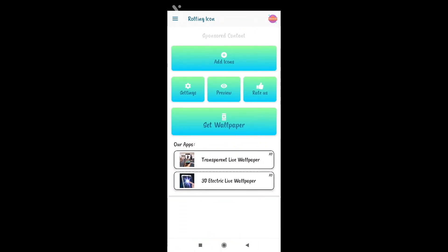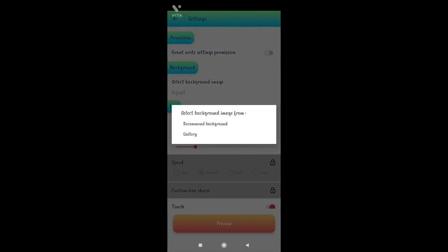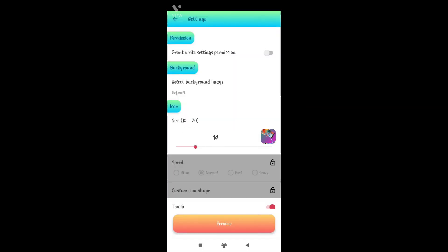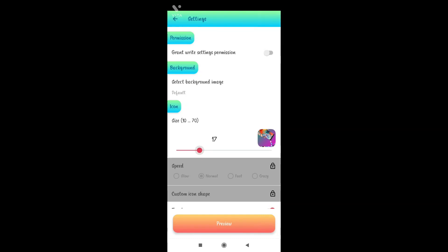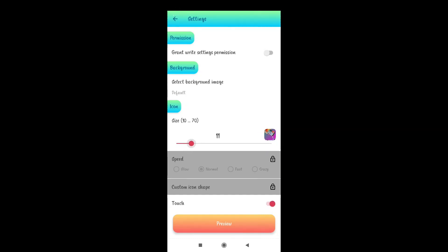You can add icons and access settings. Click the icon size option where you can choose the icon size or use the default one.